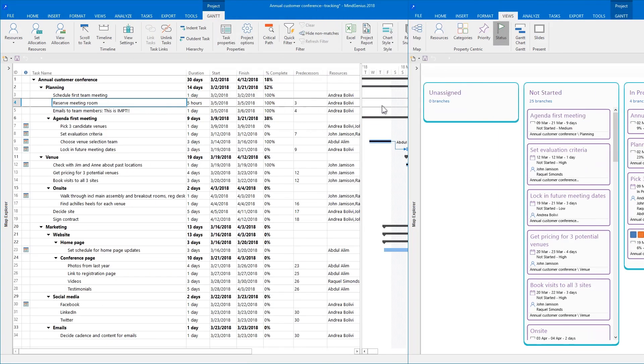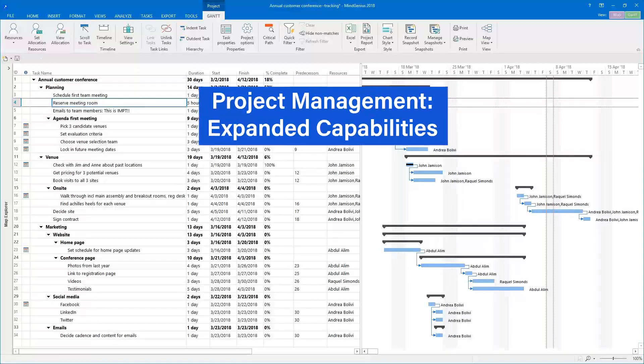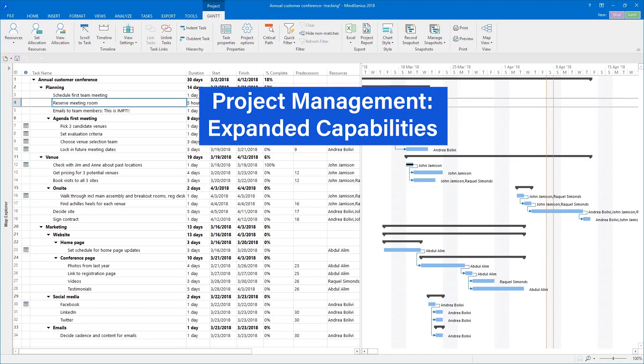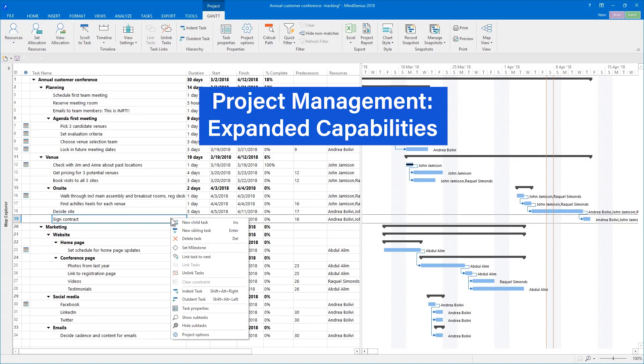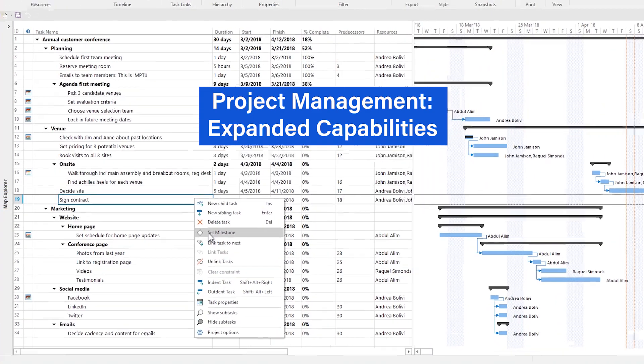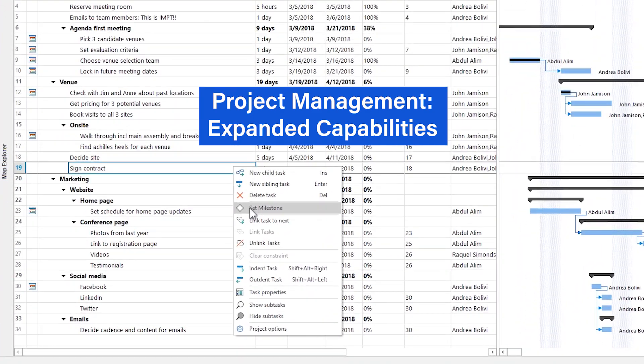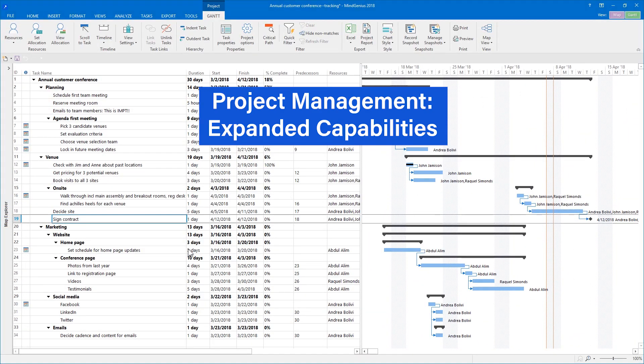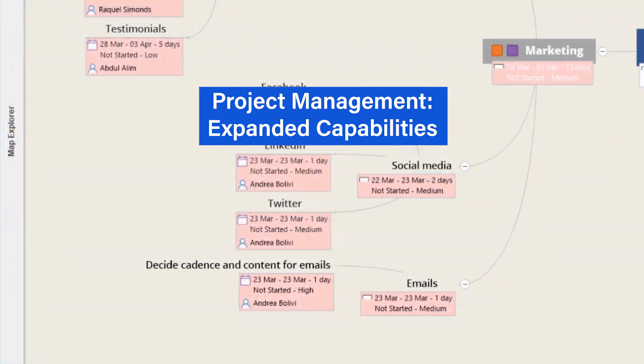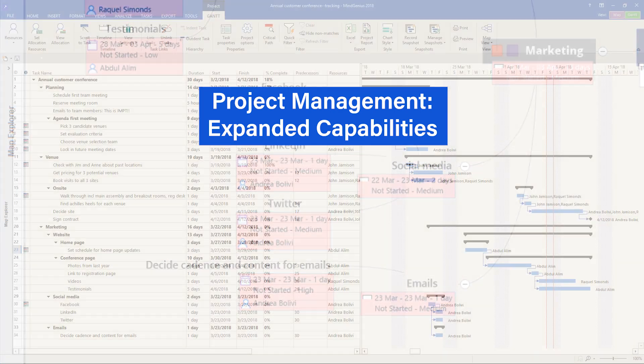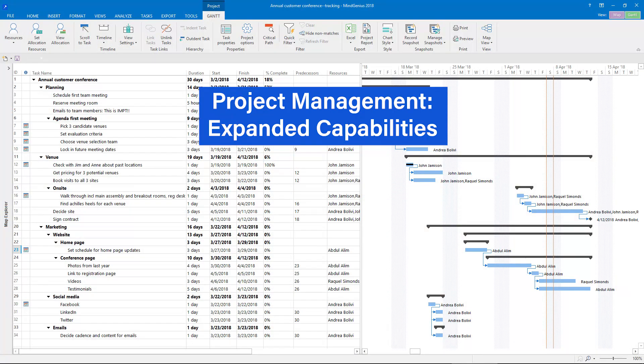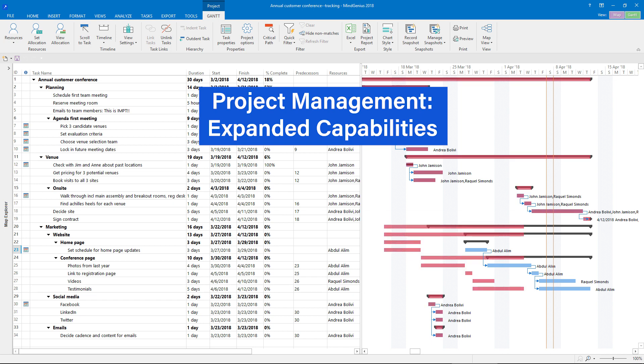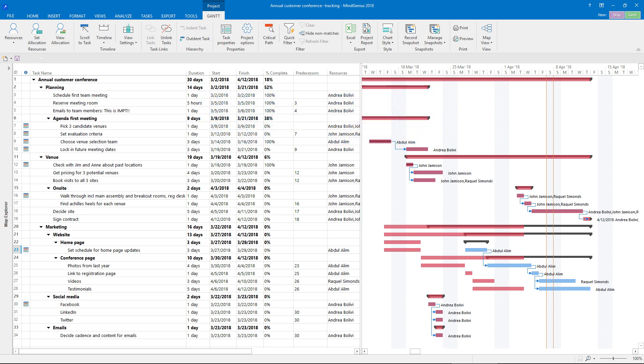We've expanded project management capabilities in several ways. For example, adding a project milestone is easier. You can now see your resource and priority assignments in both the Gantt view and the map view. We've also added a powerful new tracking feature that overlays snapshots of your progress on the Gantt chart. Now you can see exactly when and where your project execution is different from your project plan.